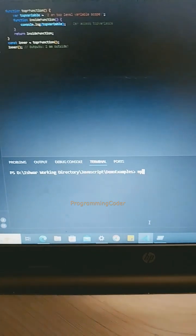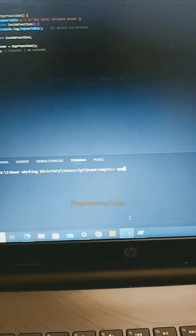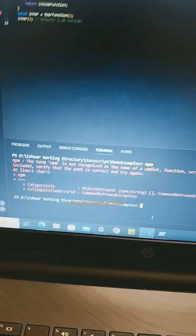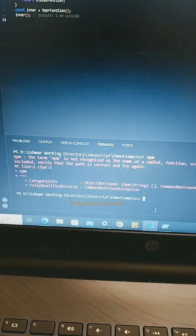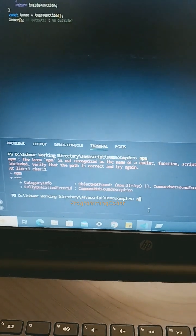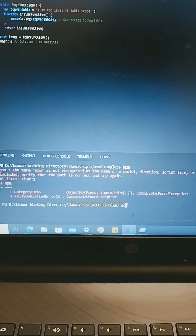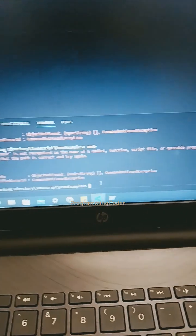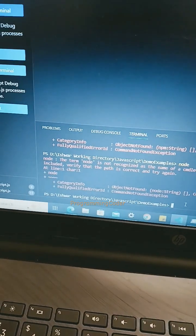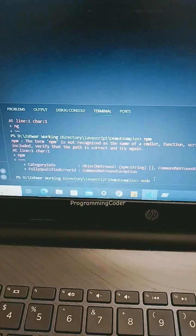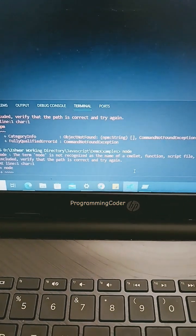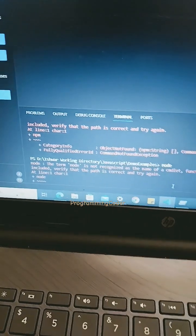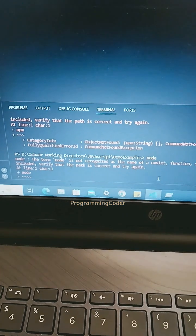If you are facing the issue where npm is not installing while you are entering commands, or node is not recognized, make sure that you have installed Node in your computer.